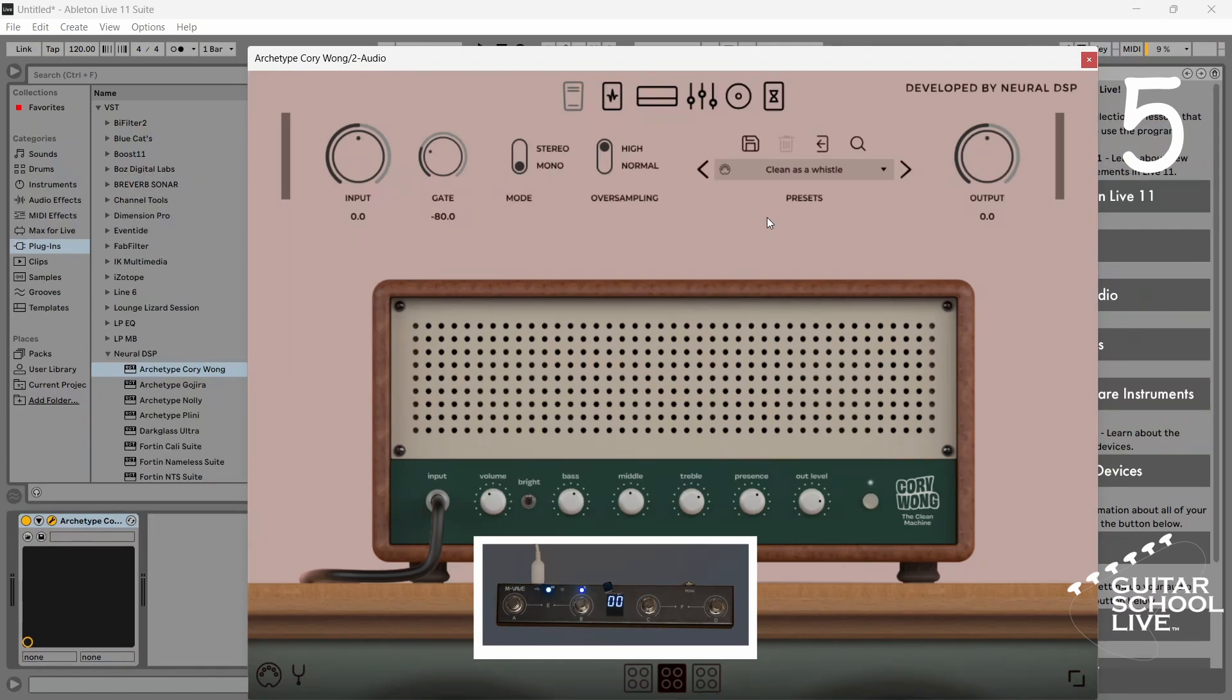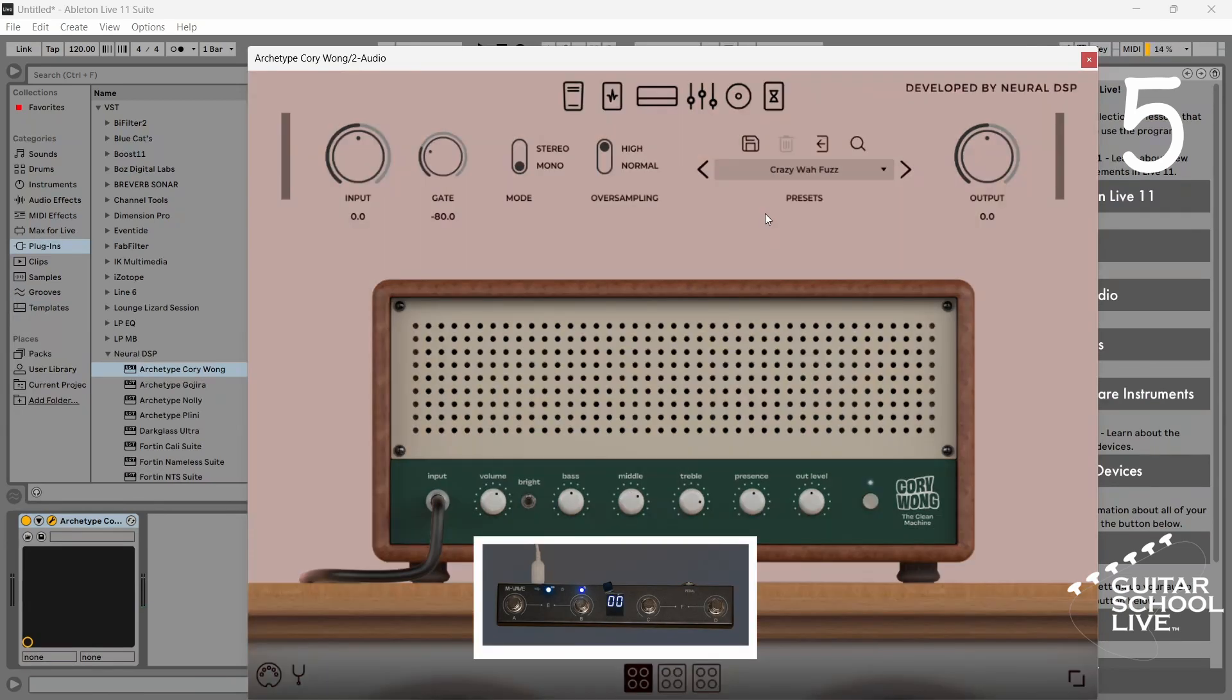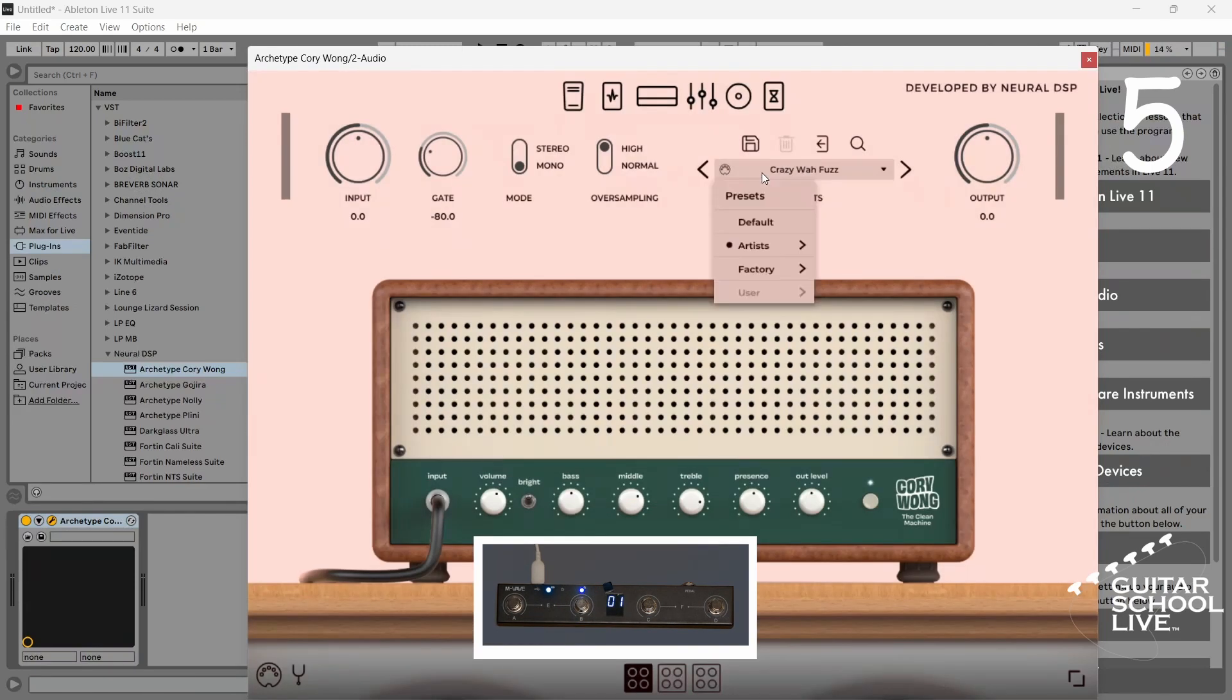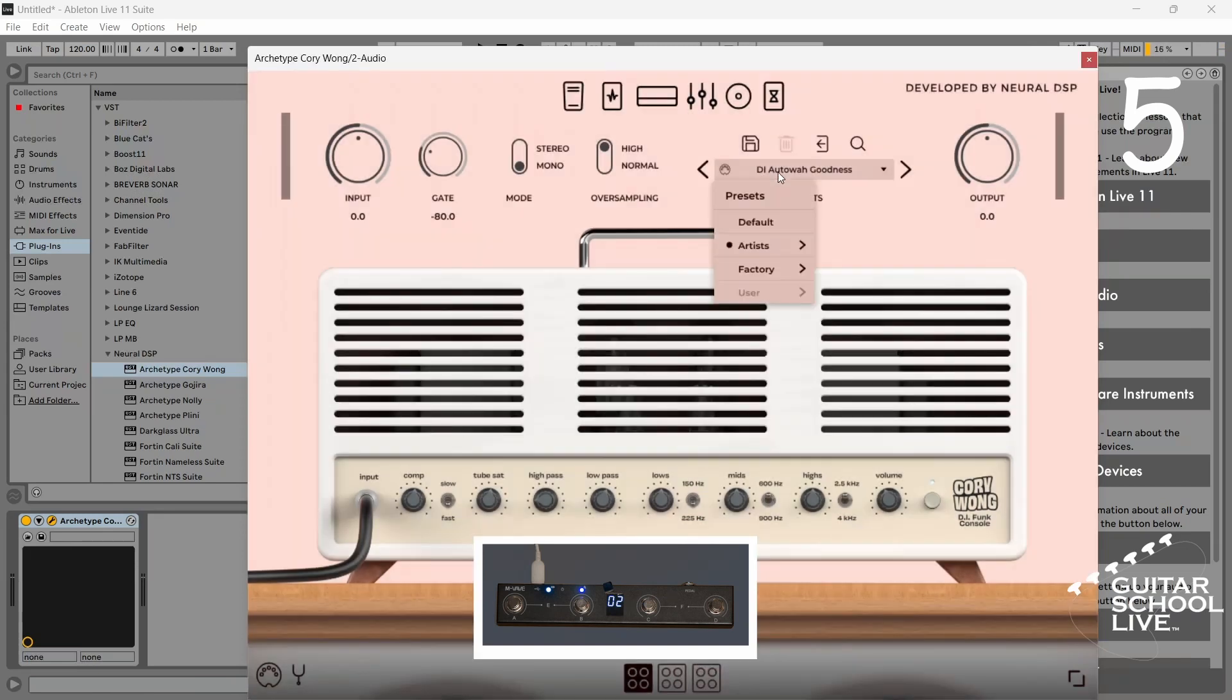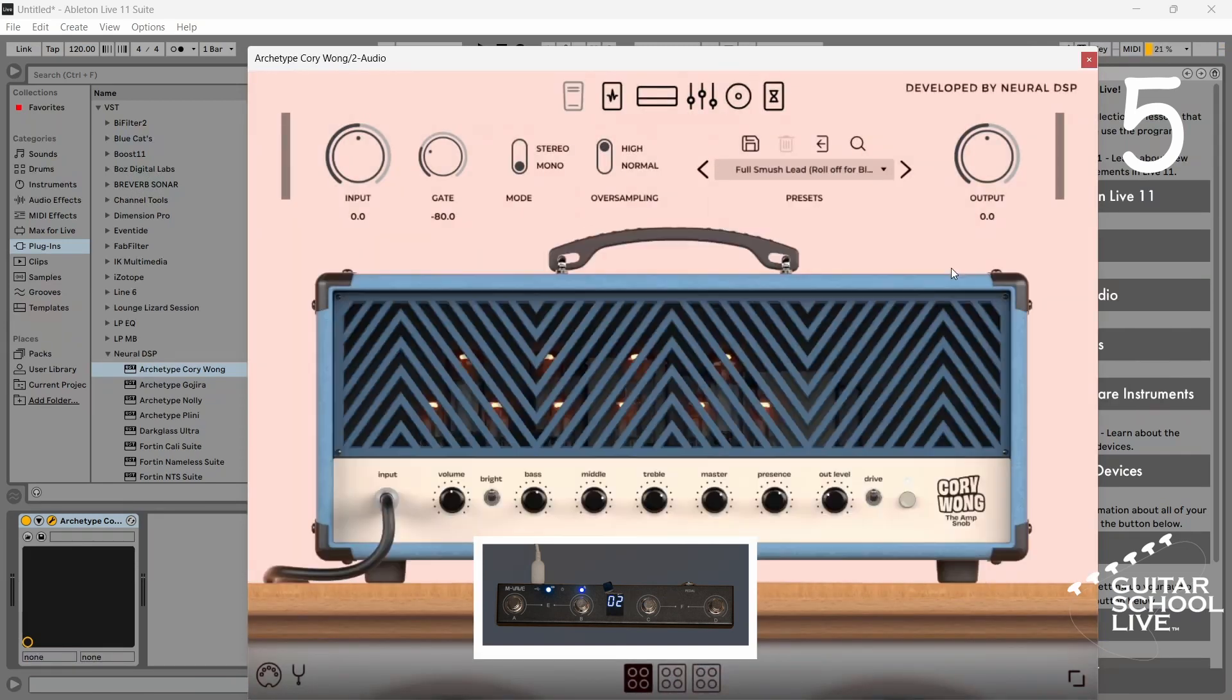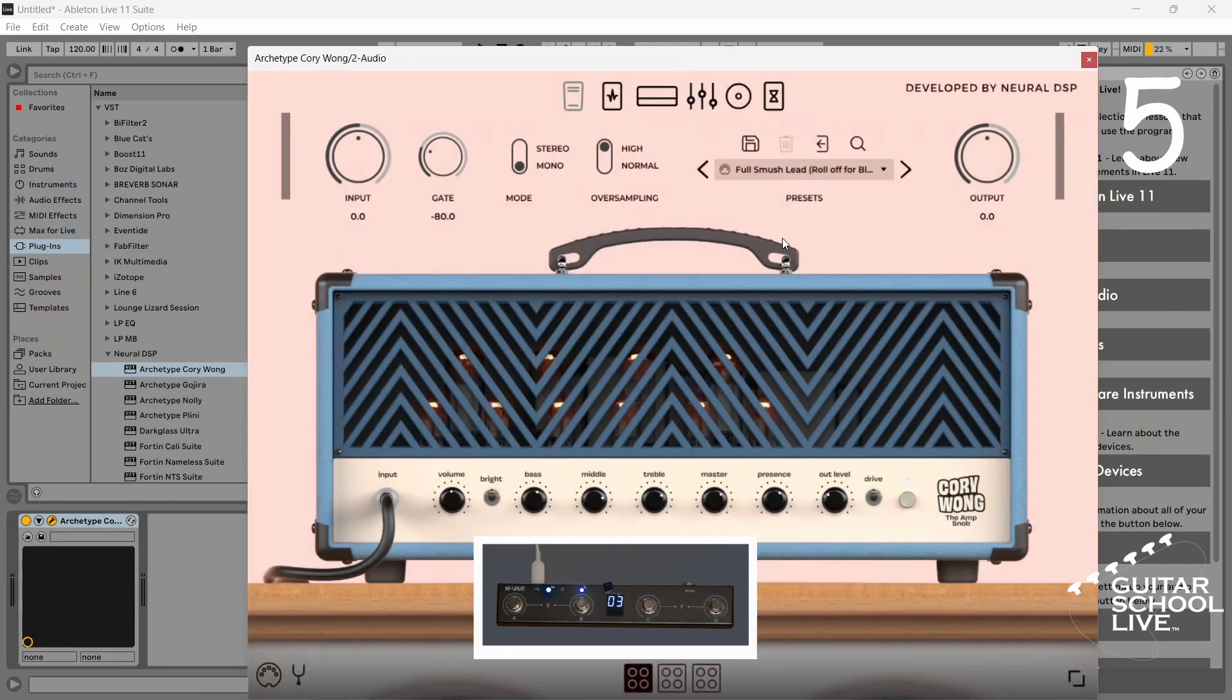Right click on the preset again and select disable MIDI learn. Double click on the preset again. Repeat the process for the remaining pedals. The presets will change.